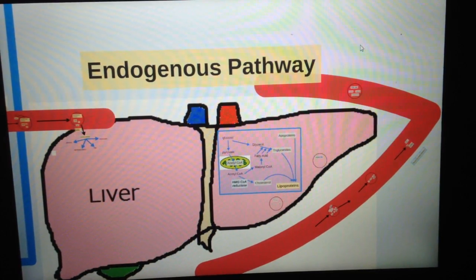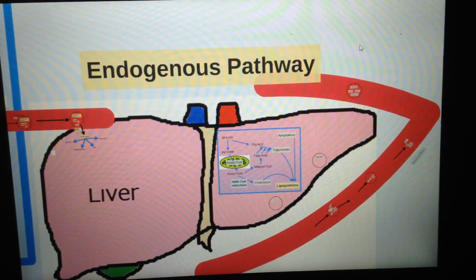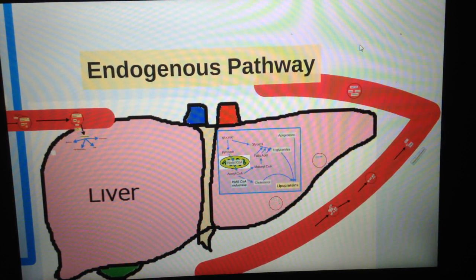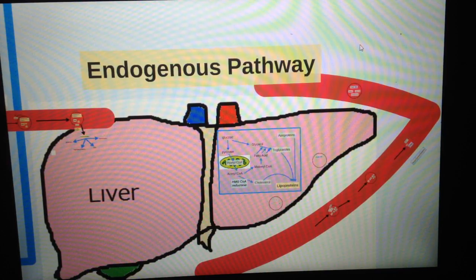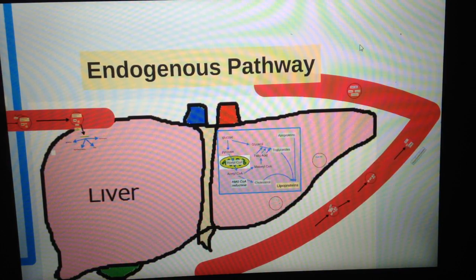Hello, today I'll be talking about the endogenous pathway of lipoprotein and lipid metabolism.